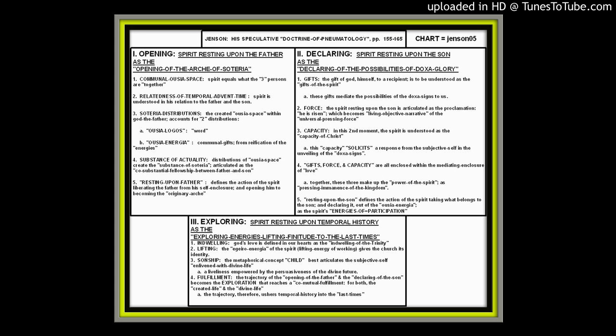It takes us to the third moment. The third moment is going to be the exploring. And it, of course, is going to be the spirit resting upon temporal history as the exploring energies lifting finitude to the last times. I'll say that again: the exploring energies lifting finitude to the last times. That's what it means for the spirit to rest upon temporal history. There is an indwelling. God's love is defined in our hearts as the indwelling of the Trinity.